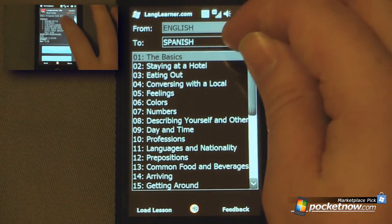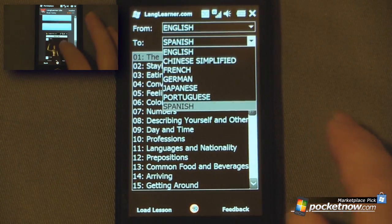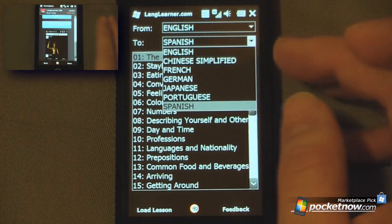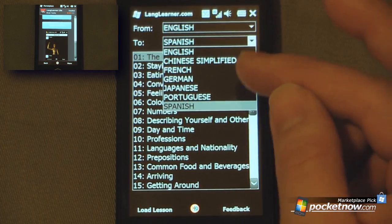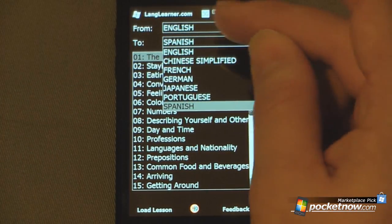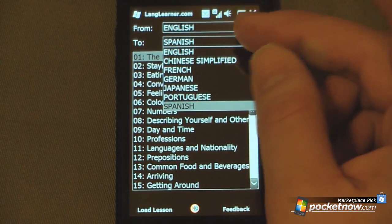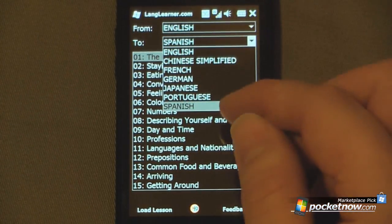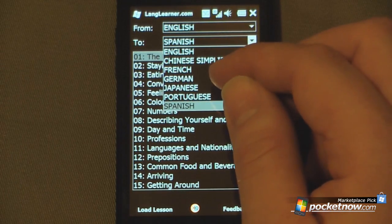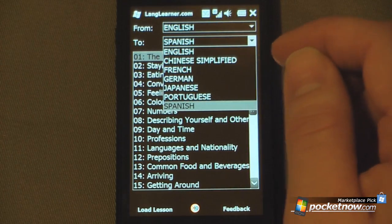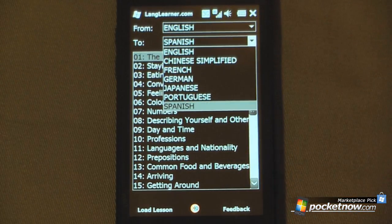So if I go down here and click on this, you can actually see which languages you can convert from. So if you wanted to learn from English to Spanish, you can select Spanish. You can also have Portuguese, Japanese, German, French, and Chinese Simplified.